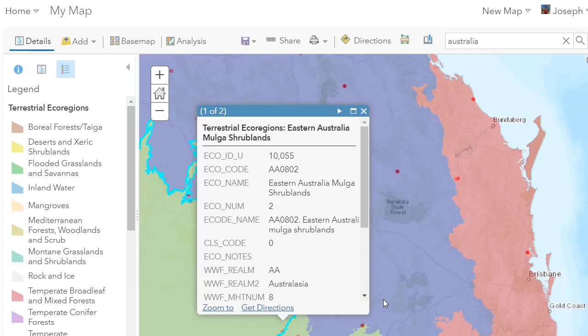You can look at other things as well using the same technique of adding data: population density, river systems, access of highways to these hotspots and how they're going to fight the fires, airports, current wind and weather patterns. There's a lot you can actually do just with the Add button inside ArcGIS Online.